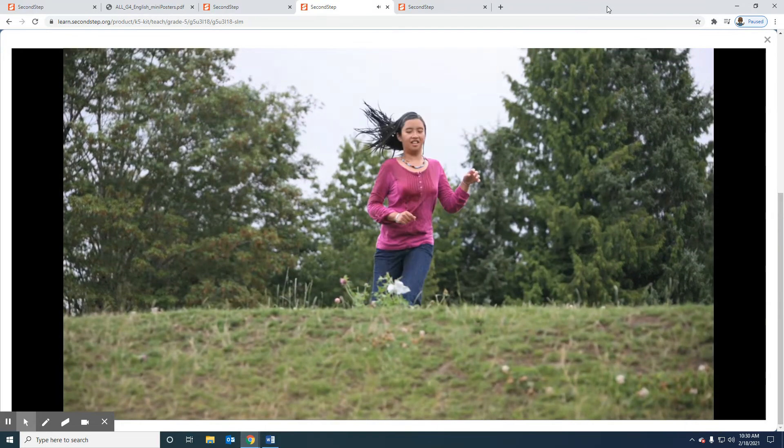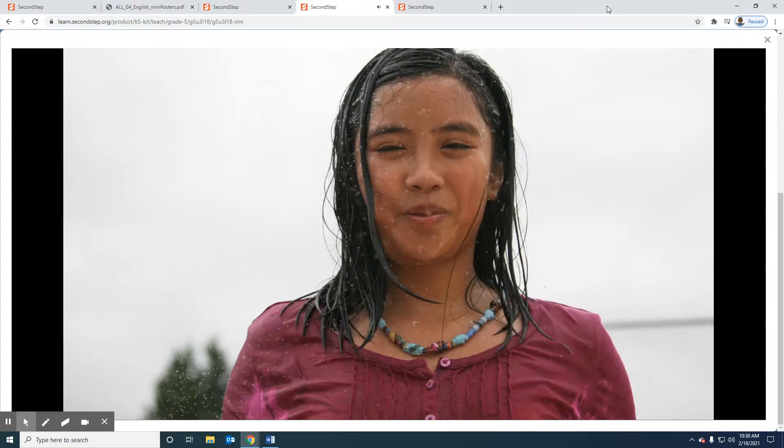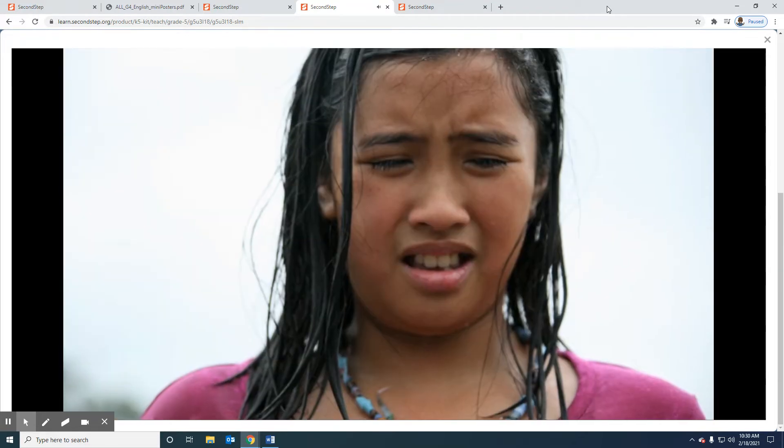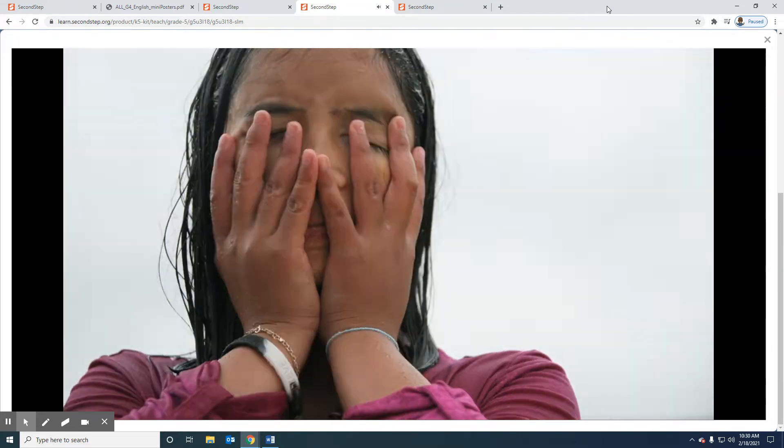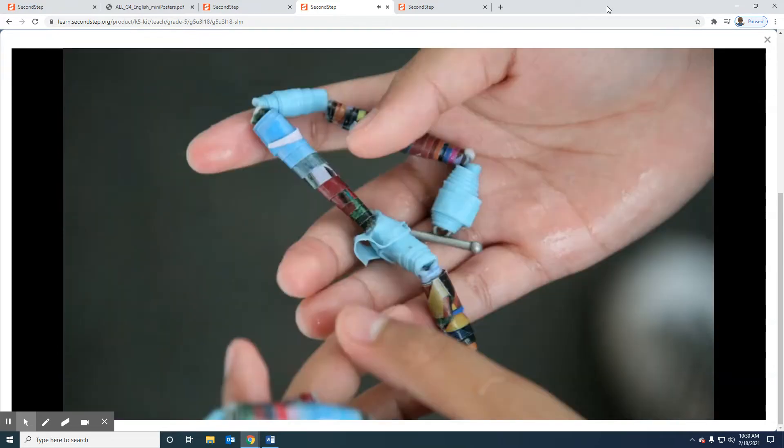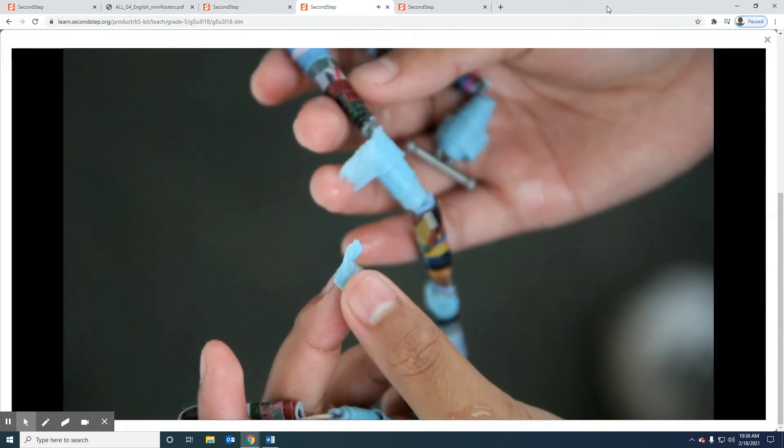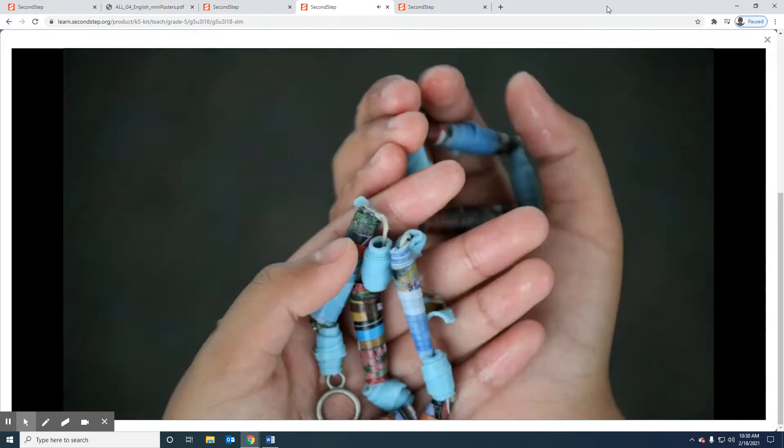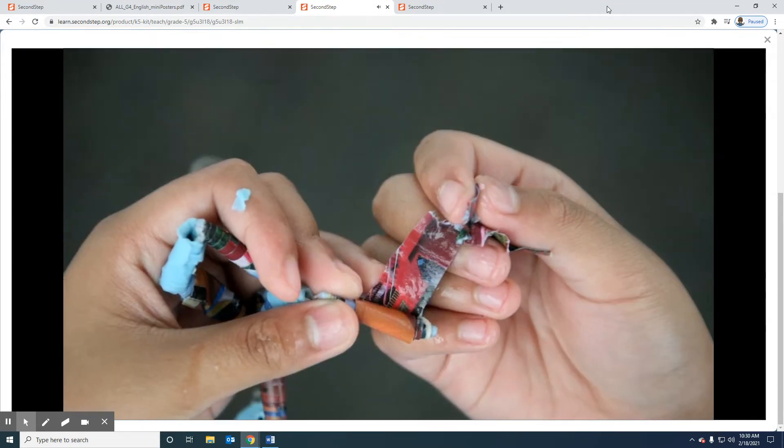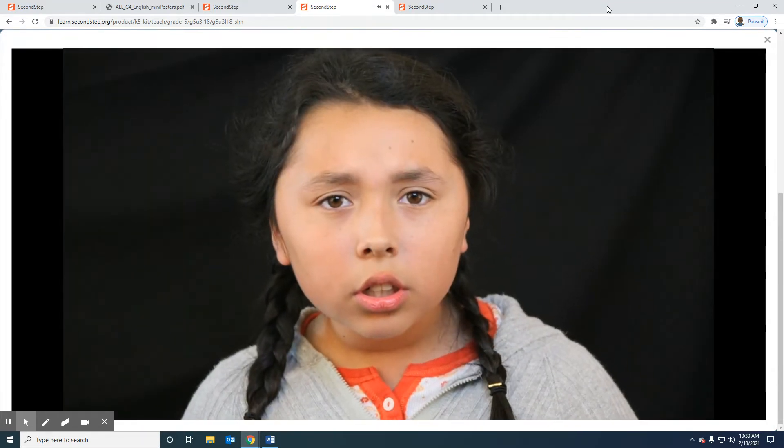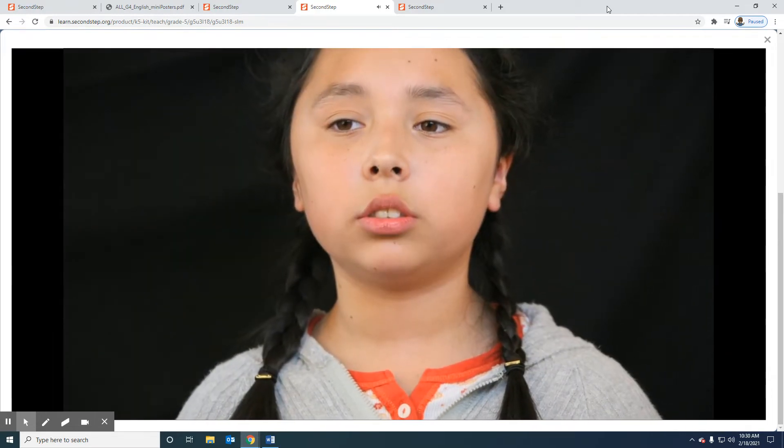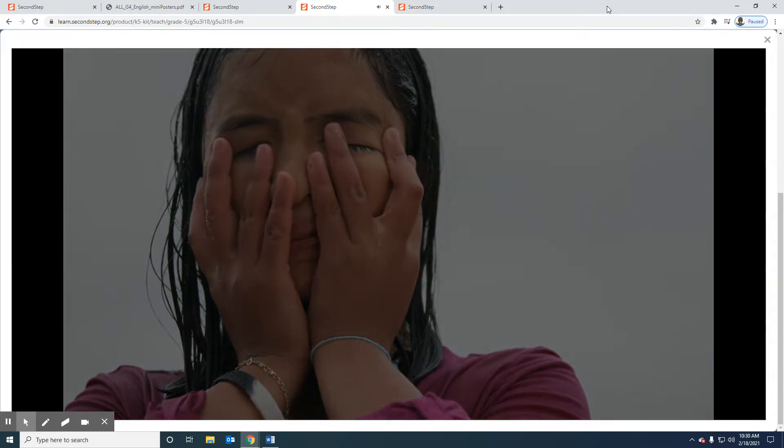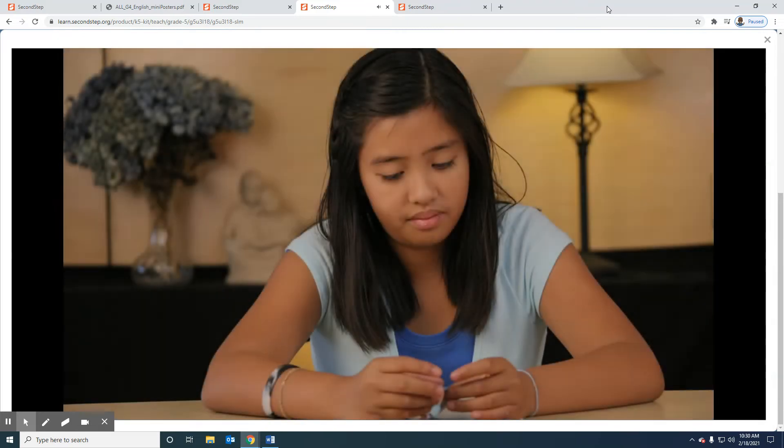On the way home from the party it started to rain, like complete downpour. I wasn't wearing a coat or anything and the paper necklace was ruined. I mean we're talking way beyond repair. I really started to panic. Huge problem. Mia's gonna be so mad. She'll never talk to me again. What was I gonna do?